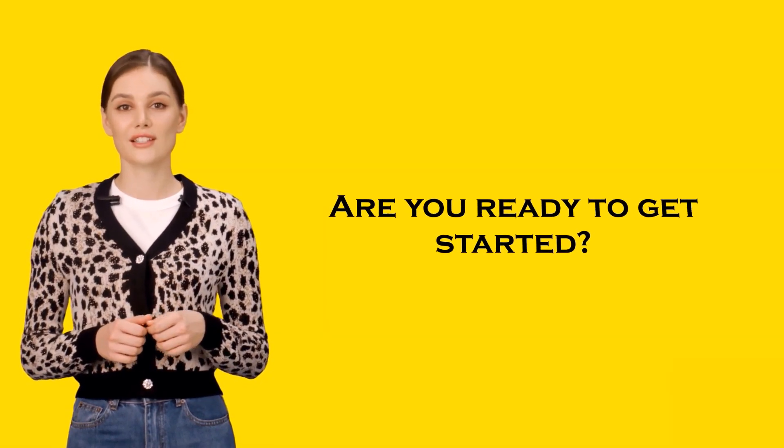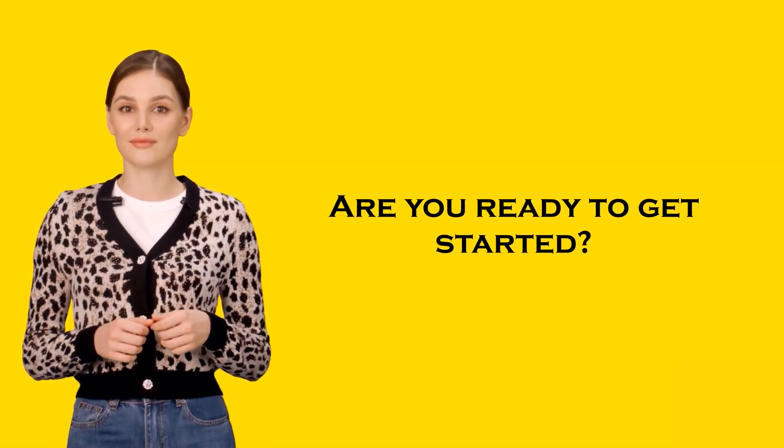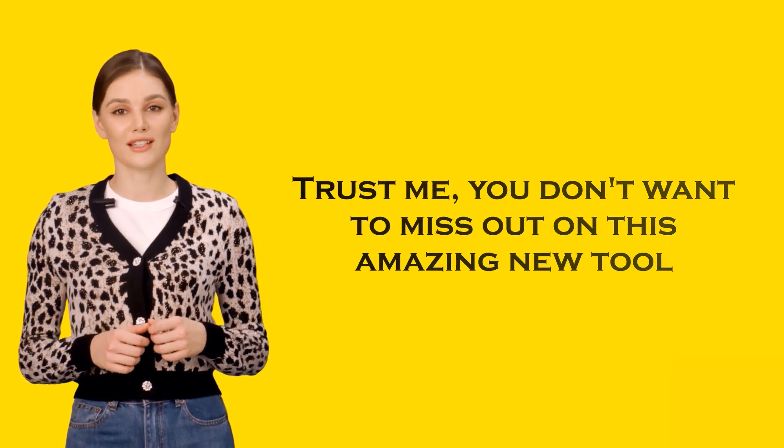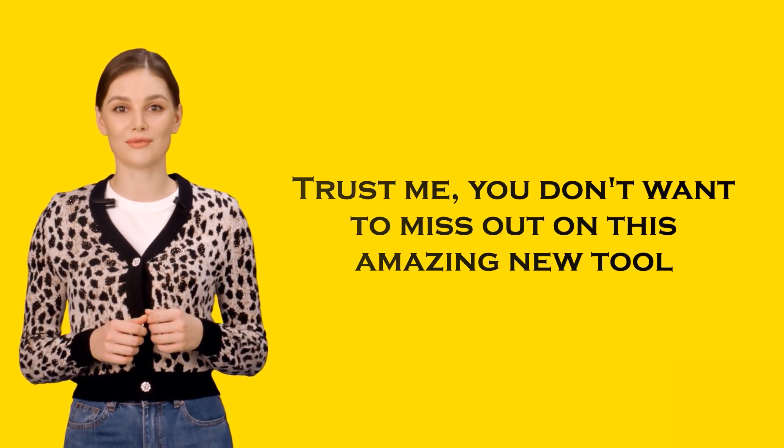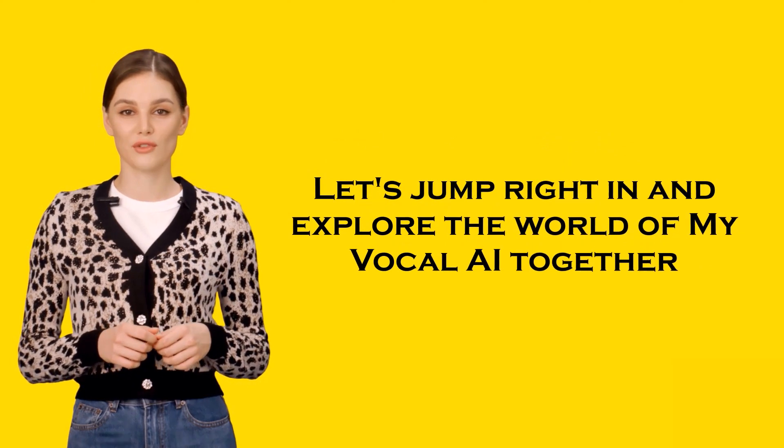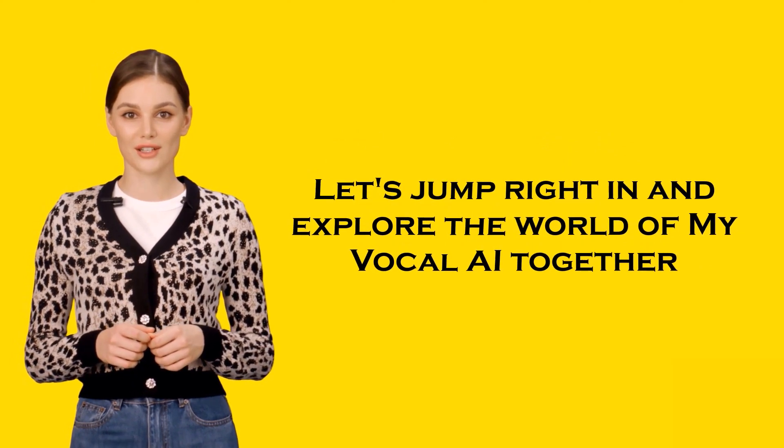Are you ready to get started? Trust me, you don't want to miss out on this amazing new tool. Let's jump right in and explore the world of My Vocal AI together.